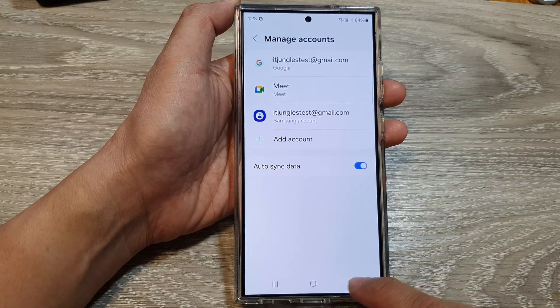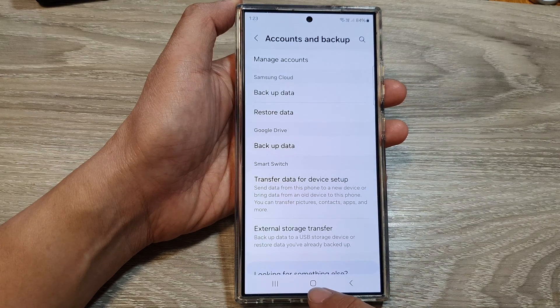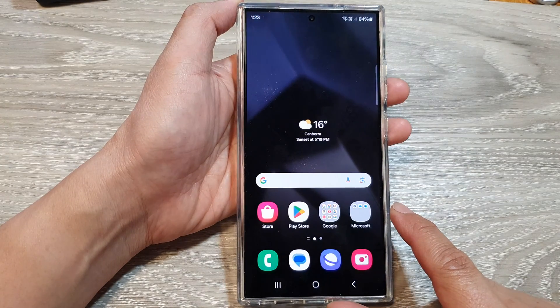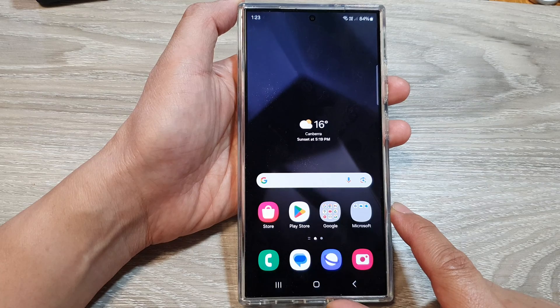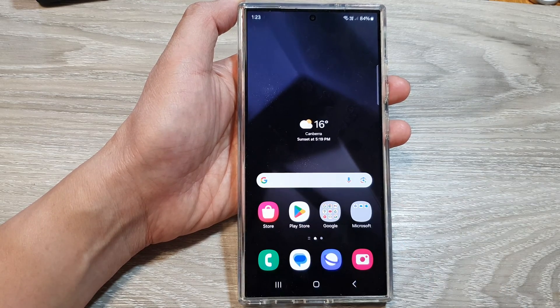And that's it. After that, you can tap on the back key or tap on the home button to go back to the home screen. Thank you for watching this video. Please like and subscribe to my channel for more videos.